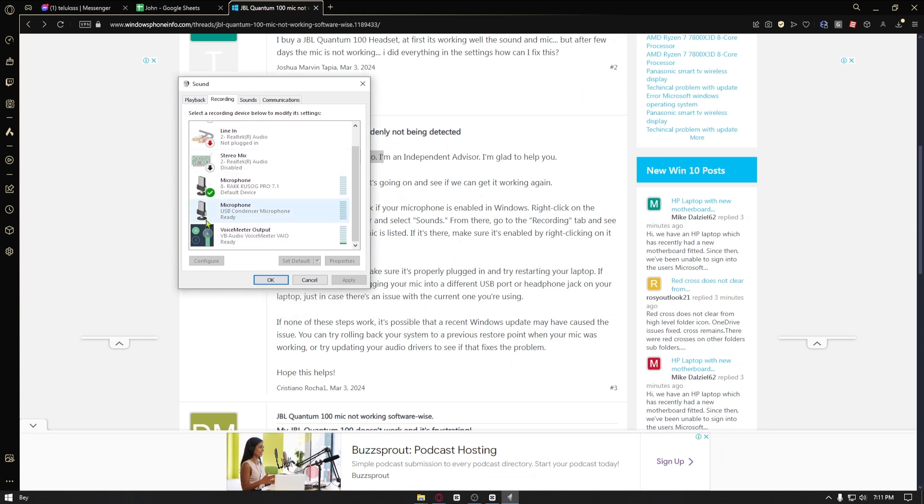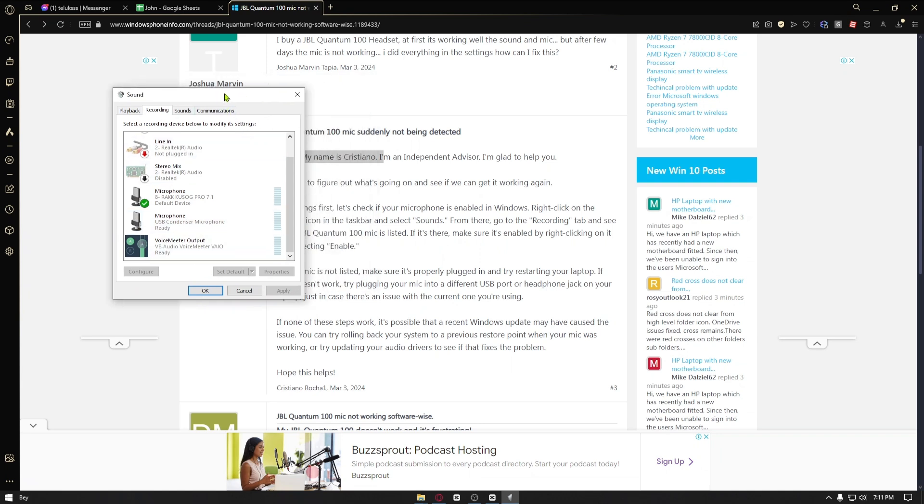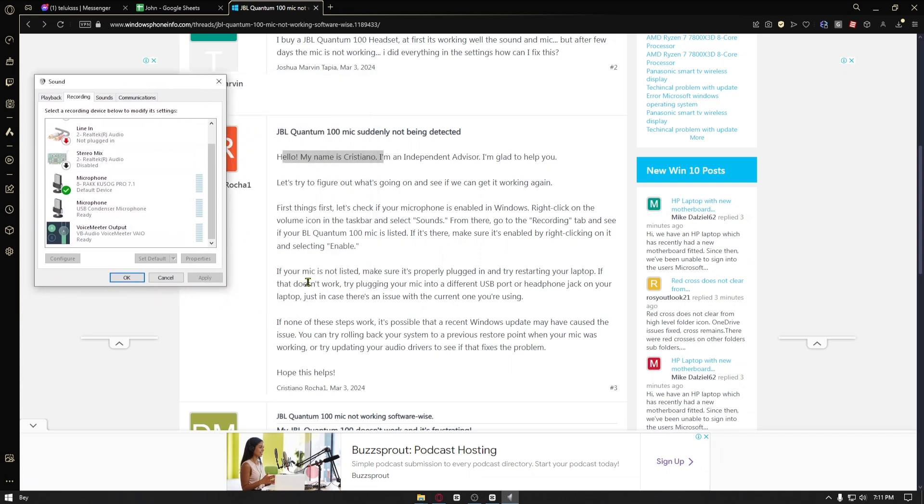Once inside sounds, you want to make sure that the playback or the recording is turned on right here. As you can see in my case, the microphone is turned on, so you want to make sure that this option is working.